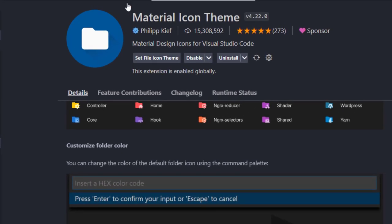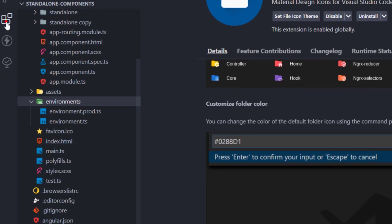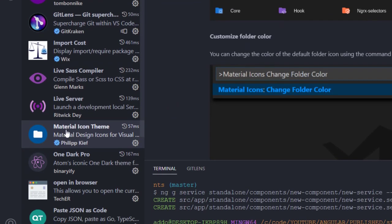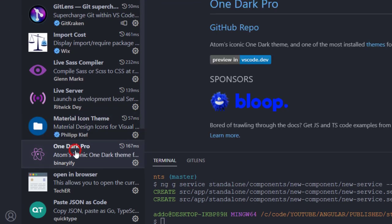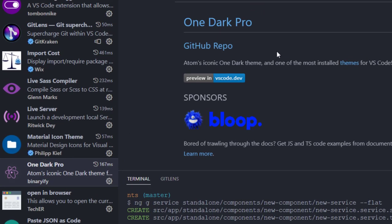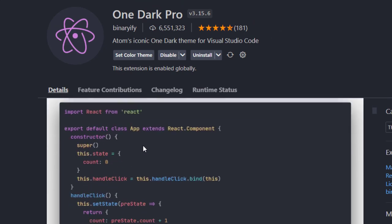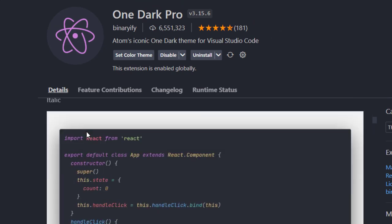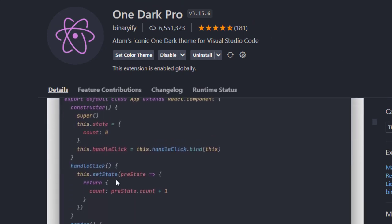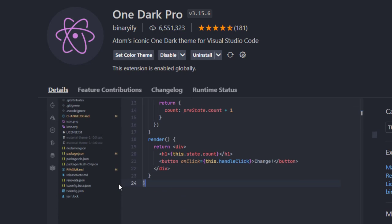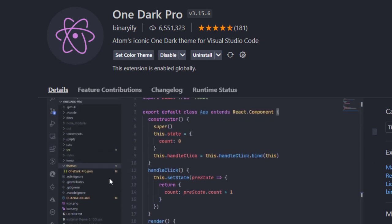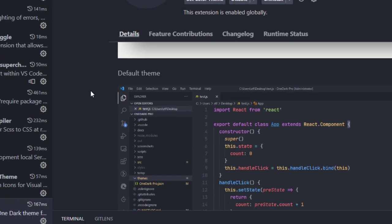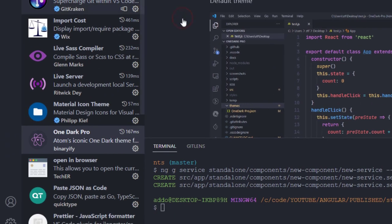The next one is just another Visual Studio Code theme that adds some styling to my editor. This is purely a visual theme.